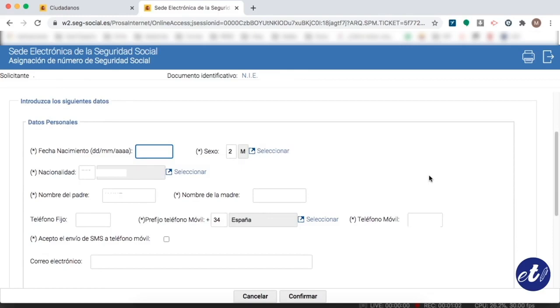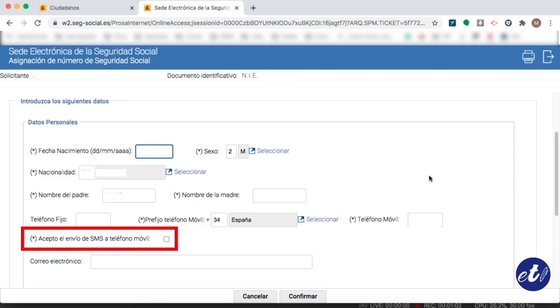We must put our phone, our nationality, and of course we must accept the use of our phone number for receiving a text message. This phone number must be from Spain because it has the prefix 34.